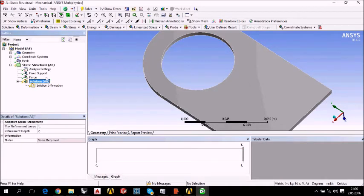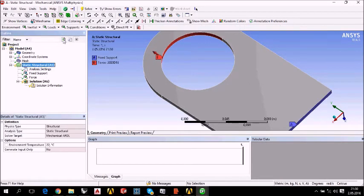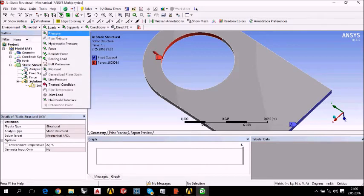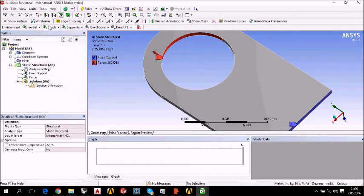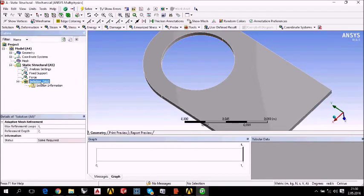Here is the load supports. You can add other kinds of loads, inertials, etc. Anyway, let's continue with the solution.